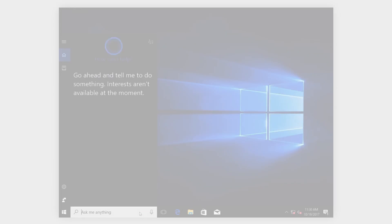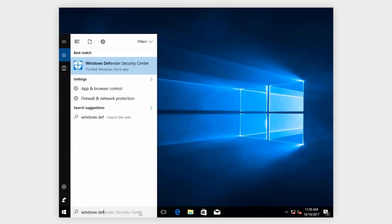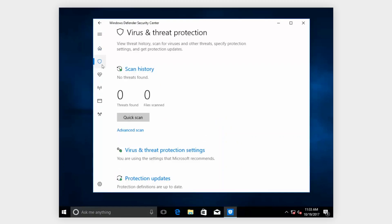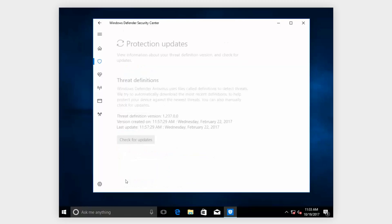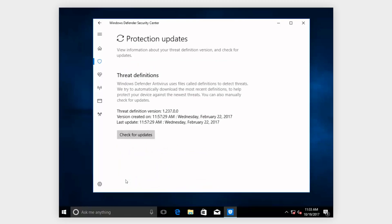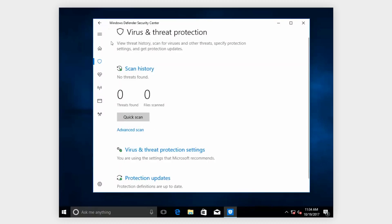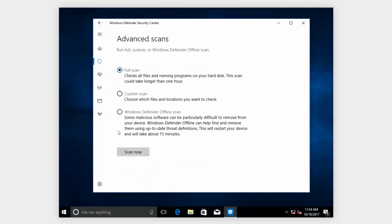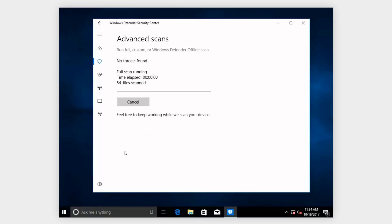Type Windows Defender in the search box and open it. Select the Virus and Threat Protection tab and then click on Protection Updates. Next, click on the Check for Updates button to update the settings and make sure you have the latest file. Now go back to the previous page and choose the Advanced Scan option and do a full scan by clicking on Scan Now.